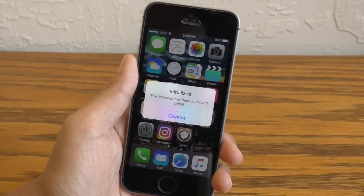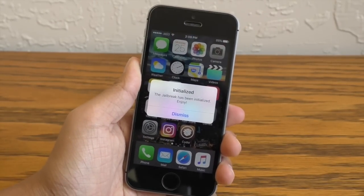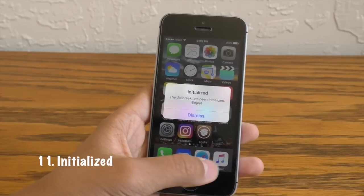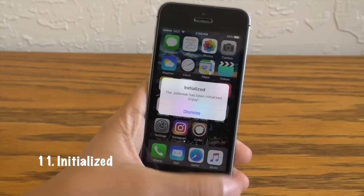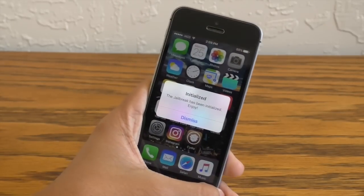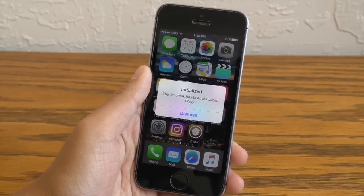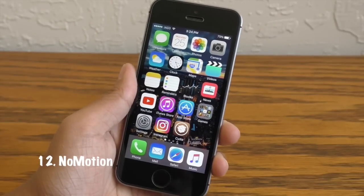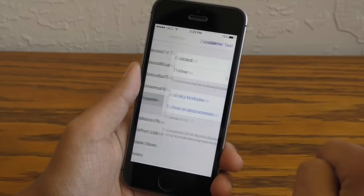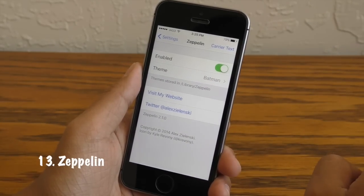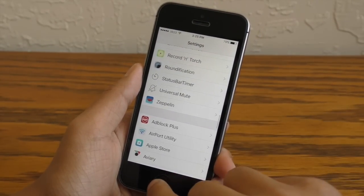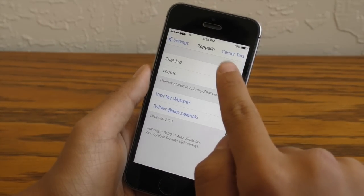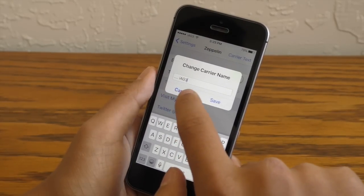If you watched this video this far, you have gotten to the Bonus Tweaks section. Now this is called Initialized for the iOS 9.3.3 jailbreak. It's semi-untethered and sometimes it's hard to tell whether or not you are jailbroken, so this tweak will actually tell you when the jailbreak has been initialized. Using a tweak called No Motion will disable that parallax effect on your home screen and save some battery life. And last but not least, we have Zeppelin, which basically replaces your carrier with a logo or with custom text. Right now it is a little bit buggy and the logo changes are kind of delayed and the carrier text isn't entirely accurate.